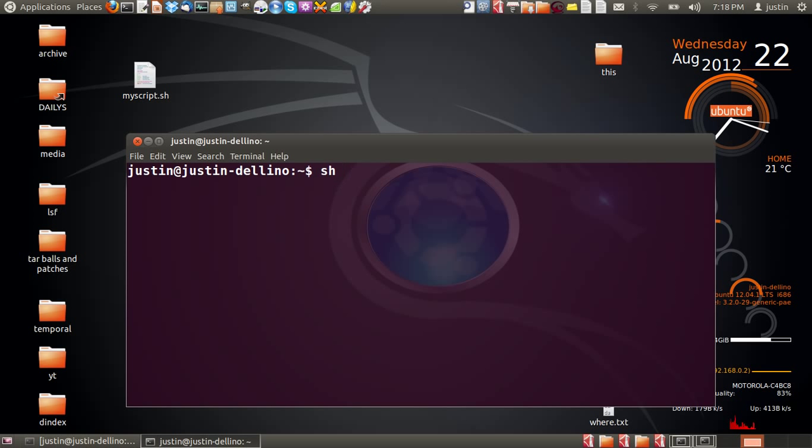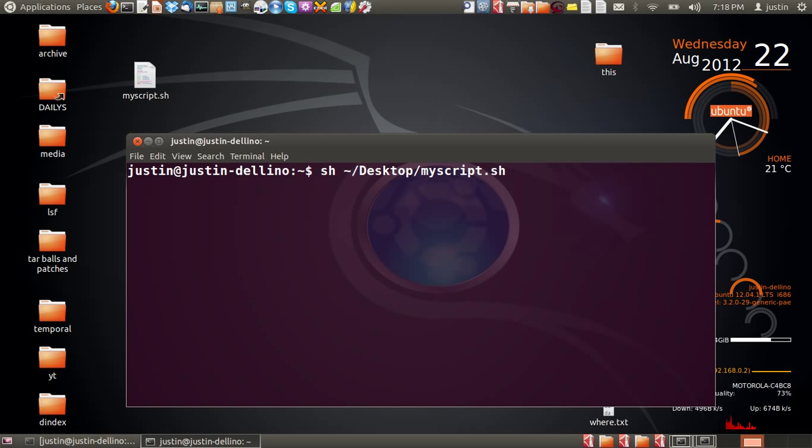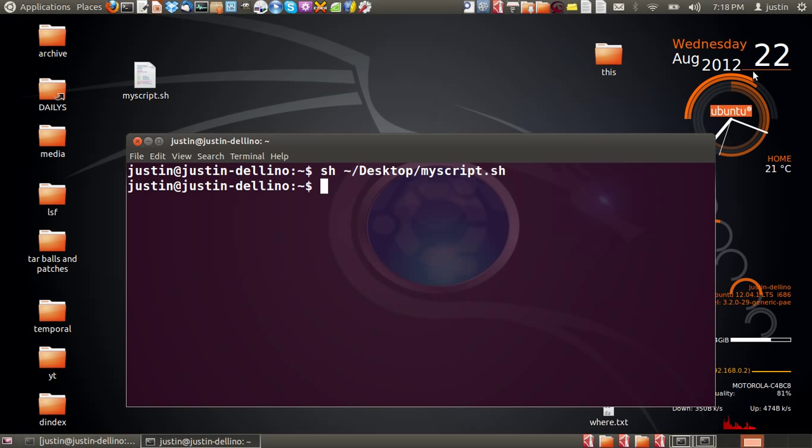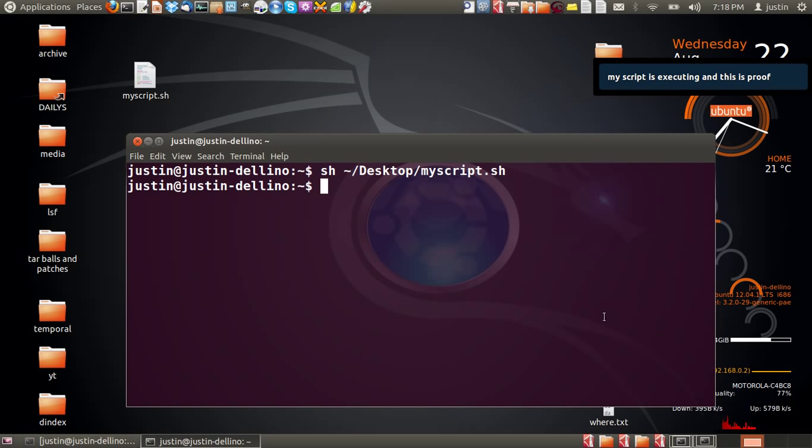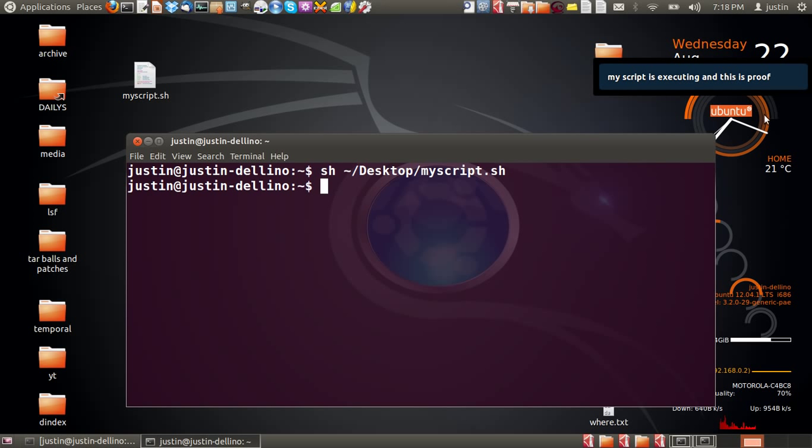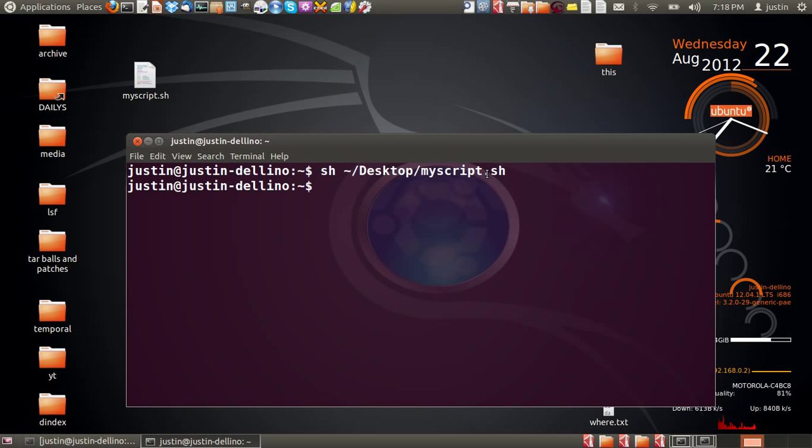So, sh and then the name of the file and where it is, the directory path. That's on my desktop, and there it is. So sh space, the directory and the file name, hit enter, and you'll see up here around the top. My script is executing and this is proof, because my script is just a notify script.